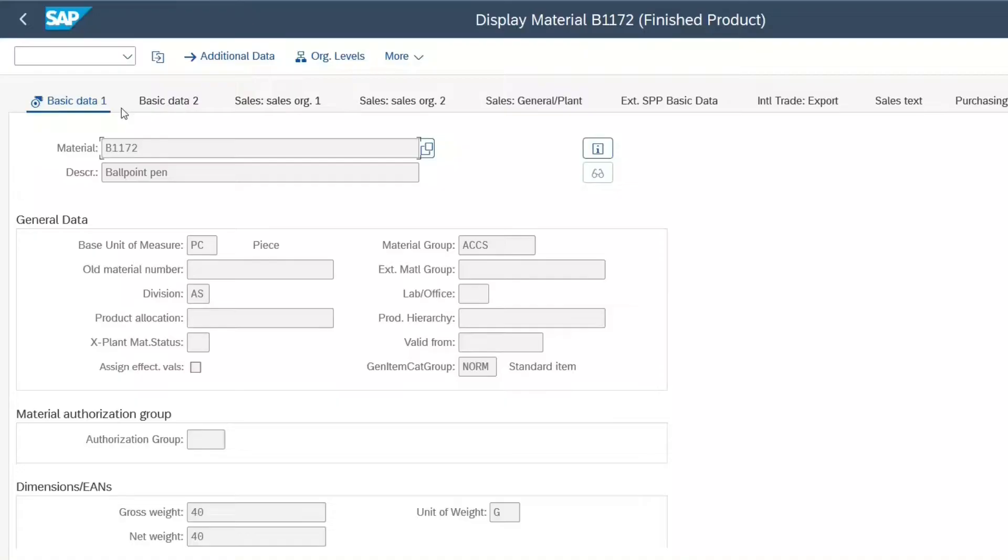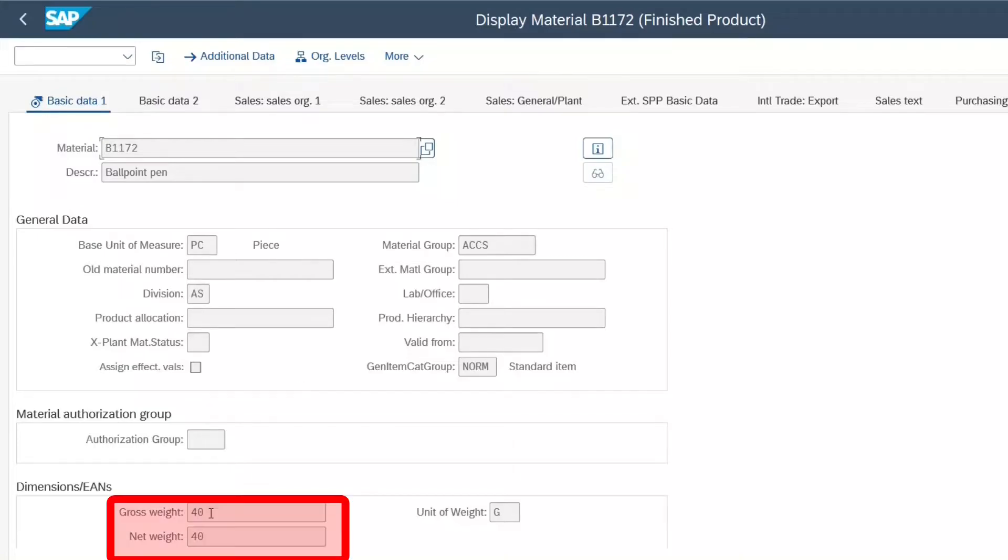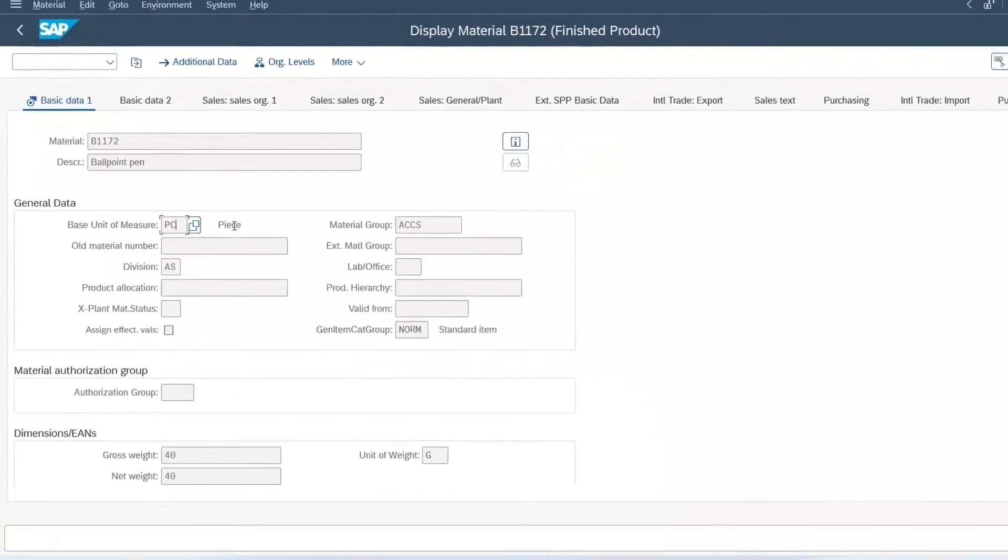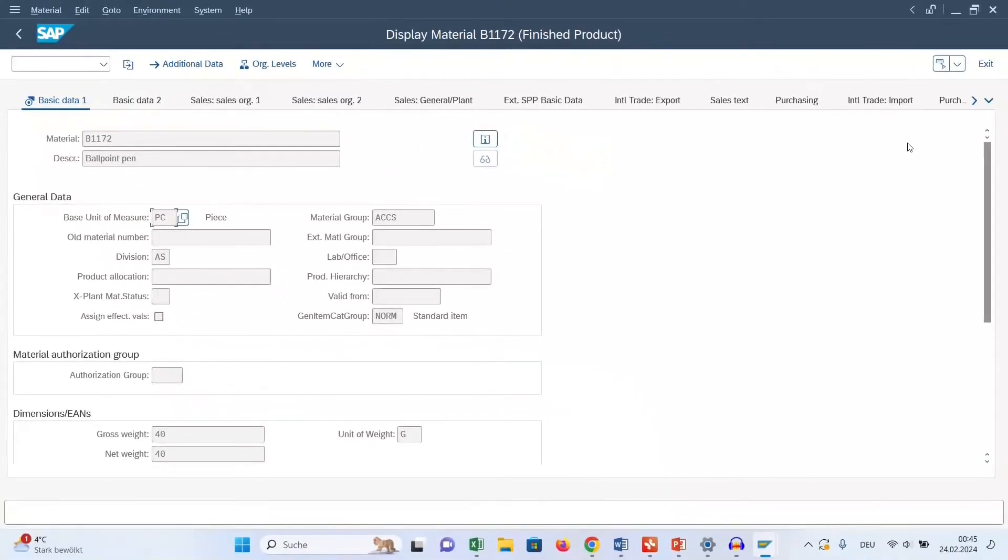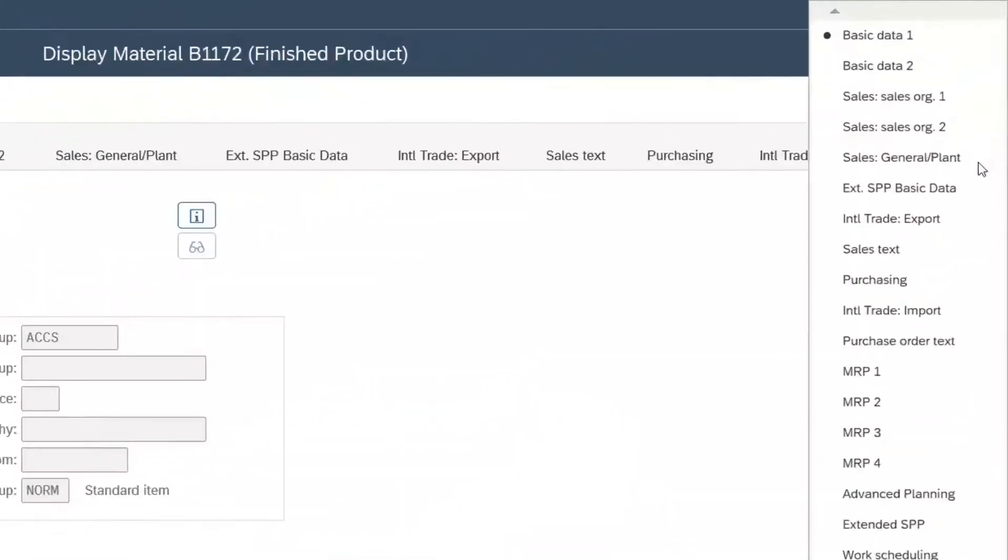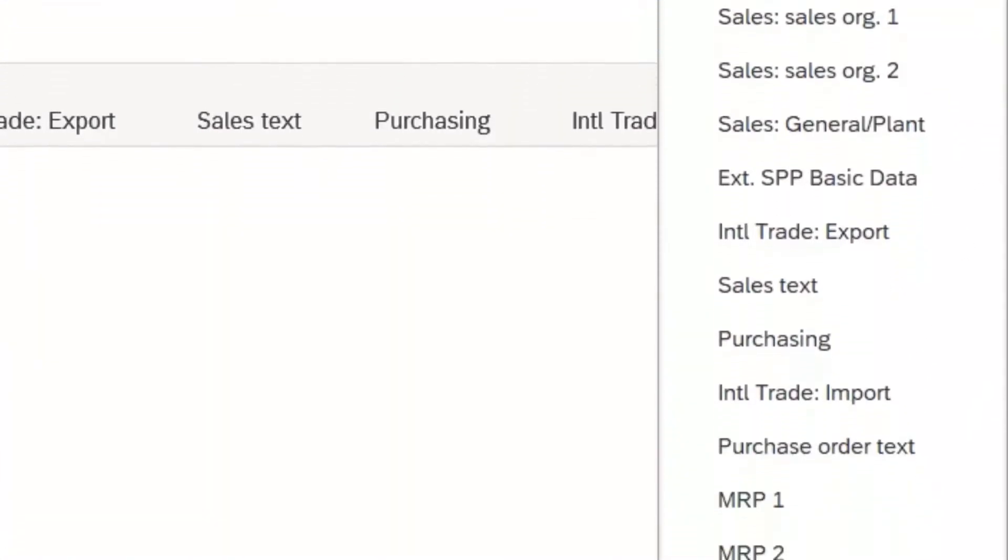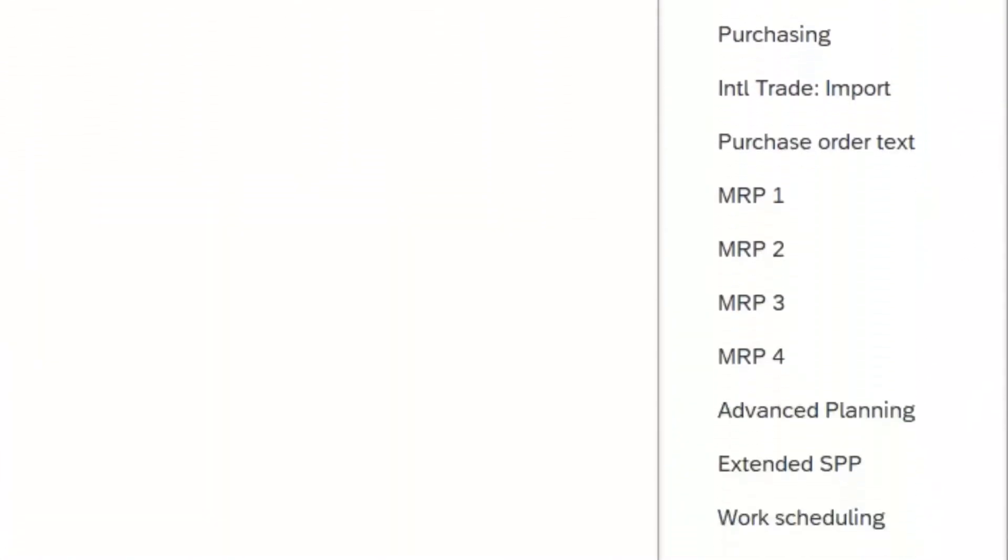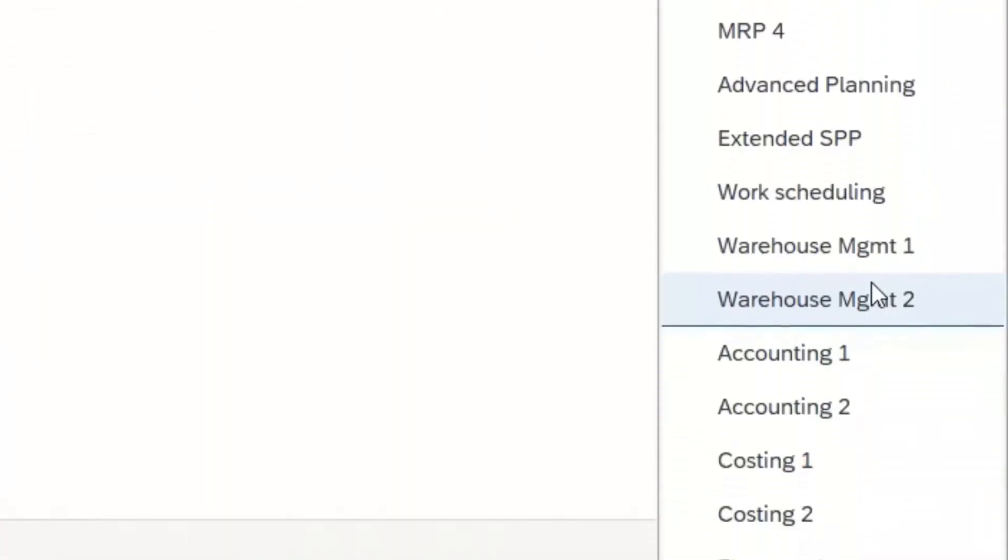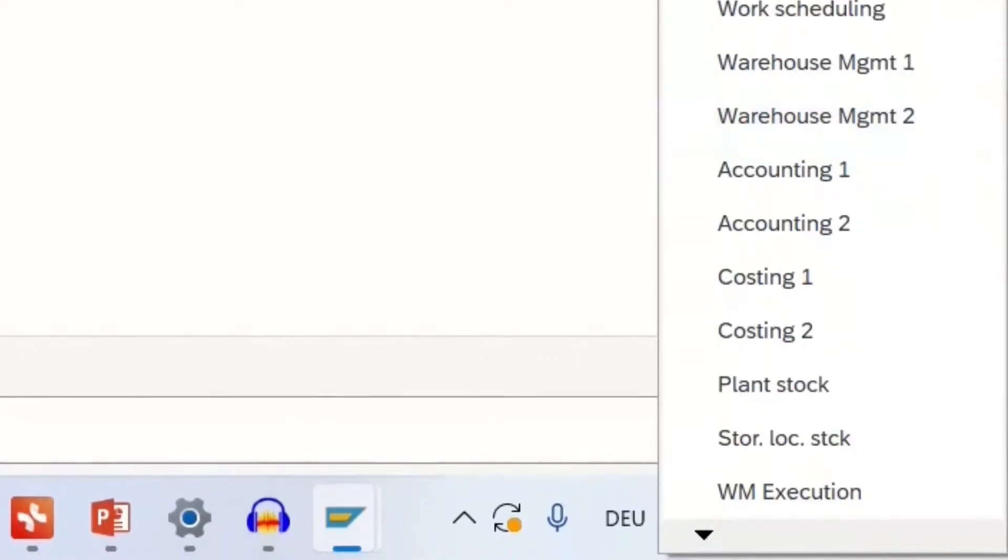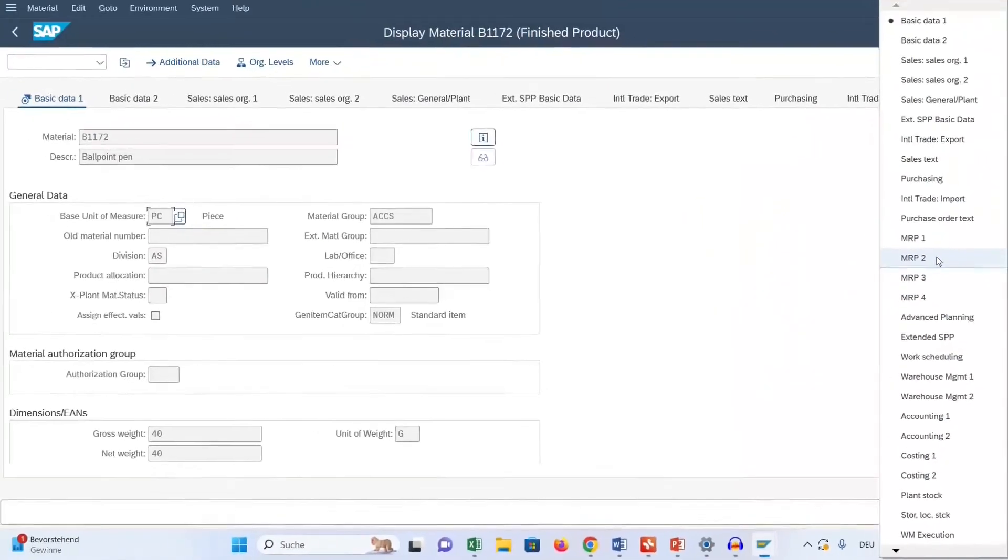And now we see the data of the material master record broken down into many different views. What we see here is the basic data view one. Here we see, for example, the weight of the ballpoint pen and its common unit of measure piece, for example. And here we see all other views of that ballpoint pen. For example, the MRP View 2.